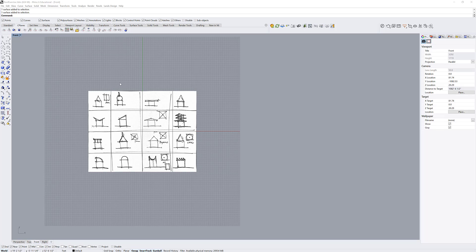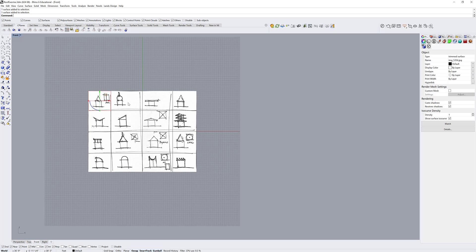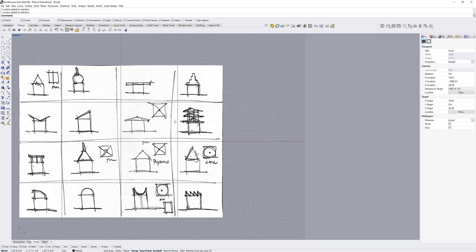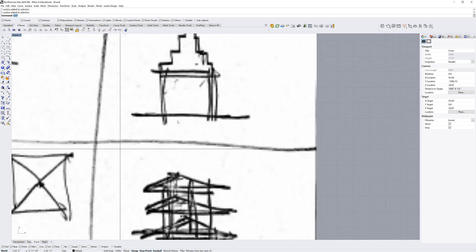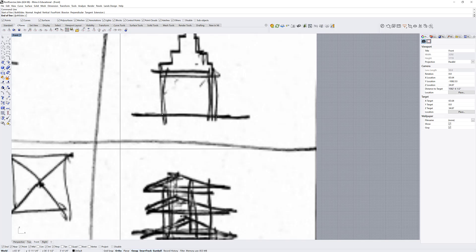So I've imported this picture into Rhino on the front view. It's been split here and what I'm going to do is take one of these drawings, I'm going to draw a line on it, and we're going to figure out the scale of this thing.